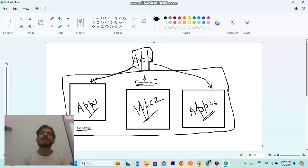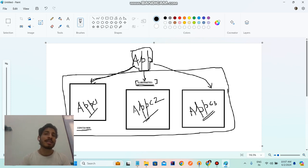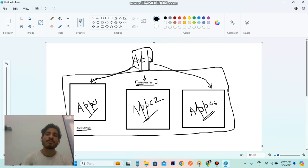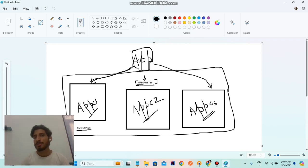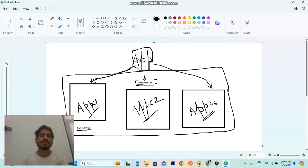Suppose two more people are watching that movie. In order to distribute the load, Kubernetes will spin up two more containers. But suppose only one person is watching and the other three left the movie — what is the requirement for those other three containers? So it automatically, or by manually using command line tools, reduces the number of containers on the cluster.